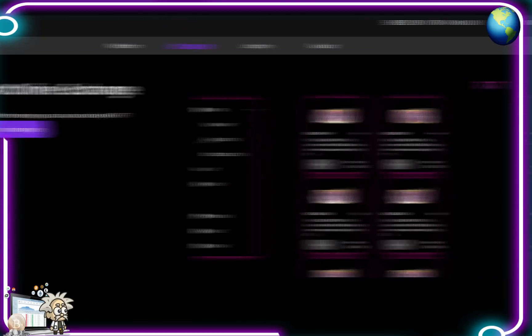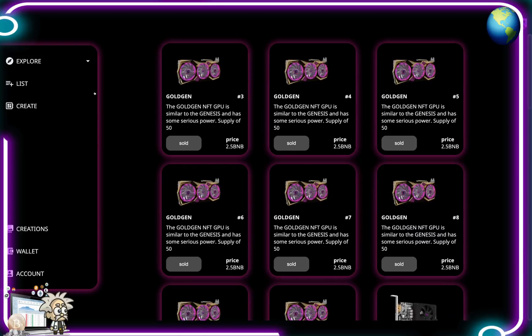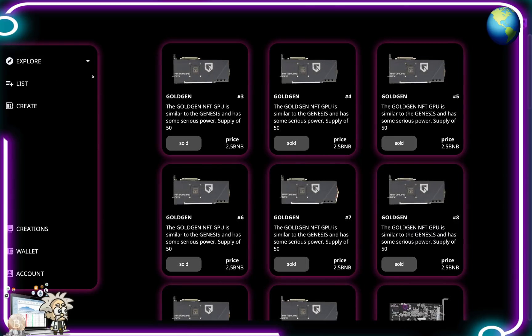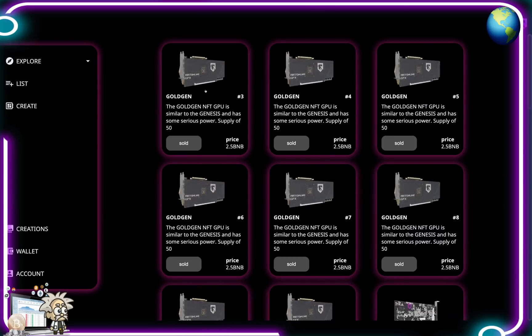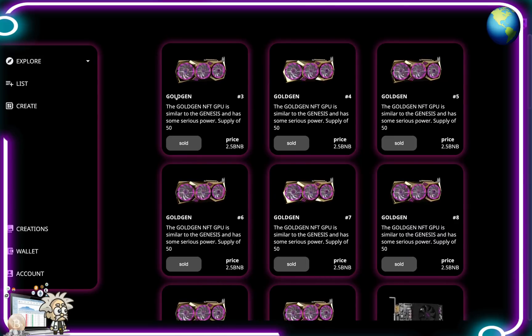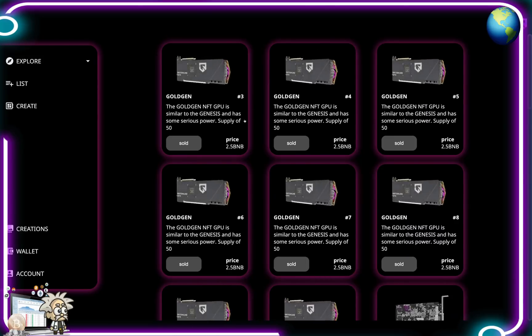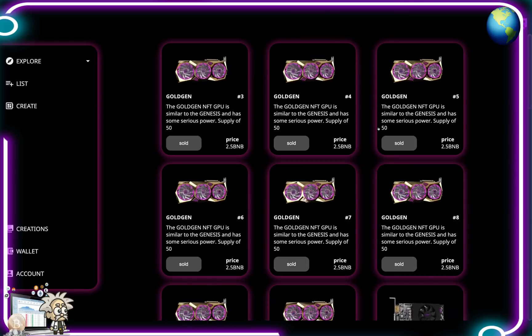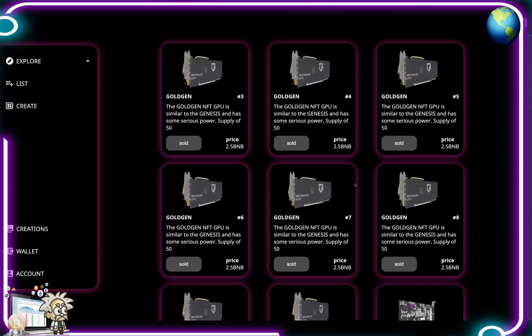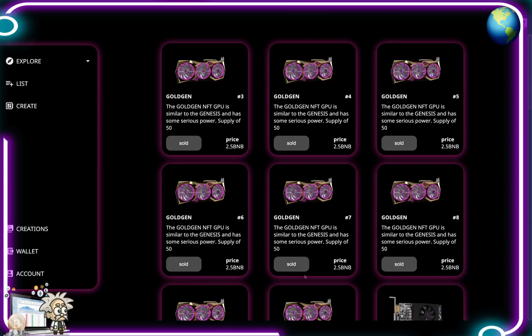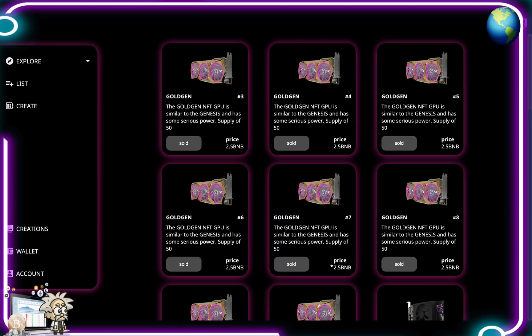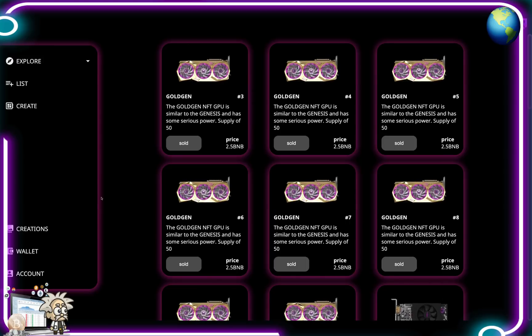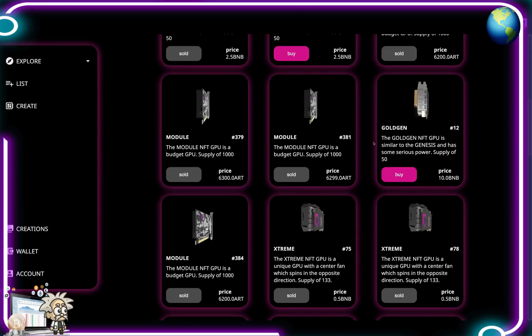In regards to their online exchange, you can buy and sell any NFT. Here's the exchange up in front of me guys and we can see all of the different NFTs here. We got the Gold Gen number 3, the Gold Gen number 4, all of that here. We got the price that it's sold for, how many BNB. Roughly all of them, it's looking like two and a half BNB they sold for.